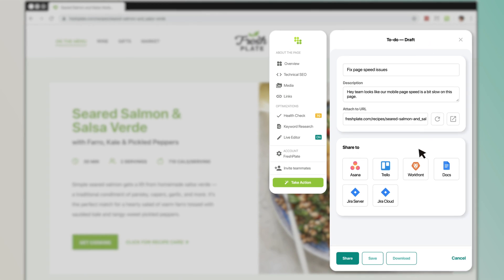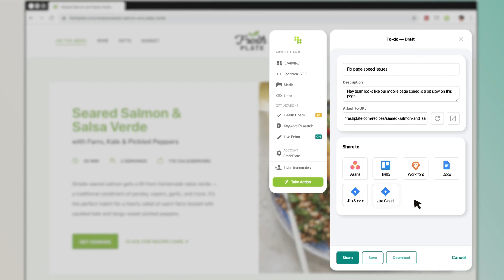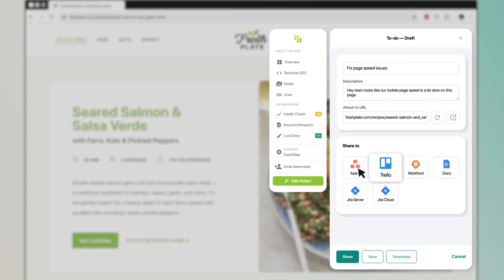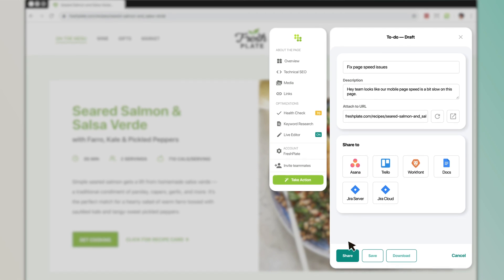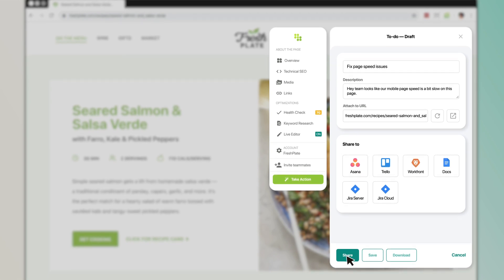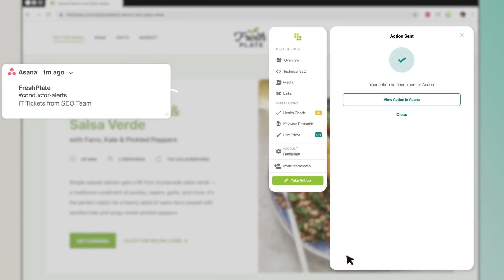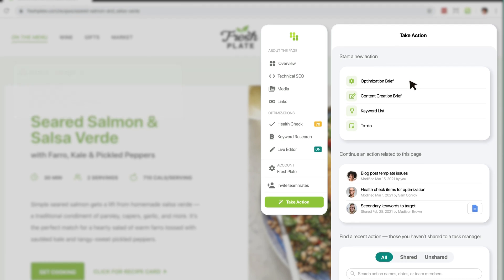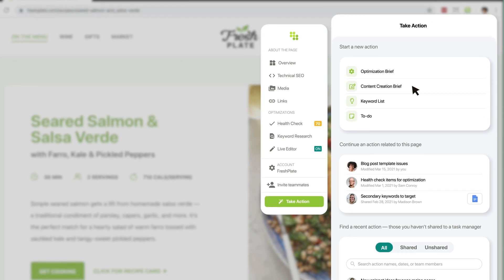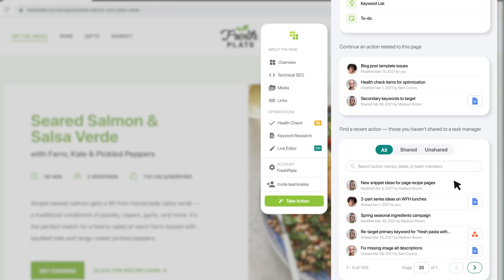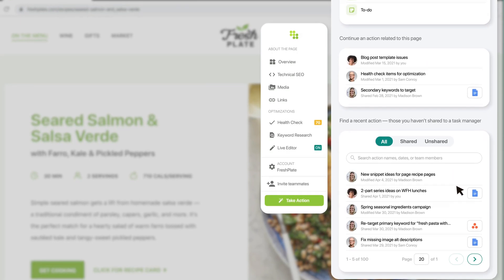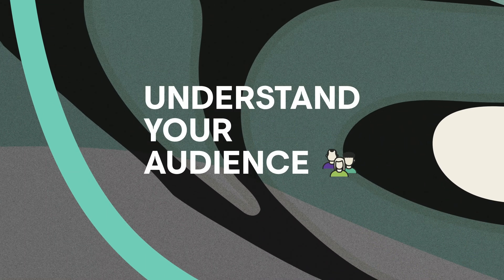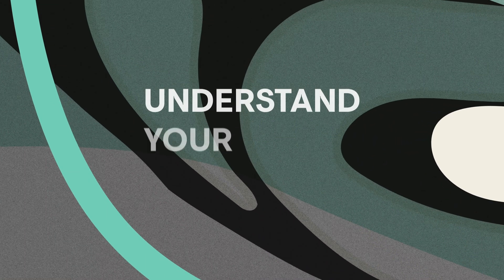The productivity tools you use every day — like Jira, Asana, Trello, and more — are seamlessly integrated into the extension. Stay on top of your workflow with a full view of your team's briefs, tasks, and activities, and understanding your audience has never been easier.